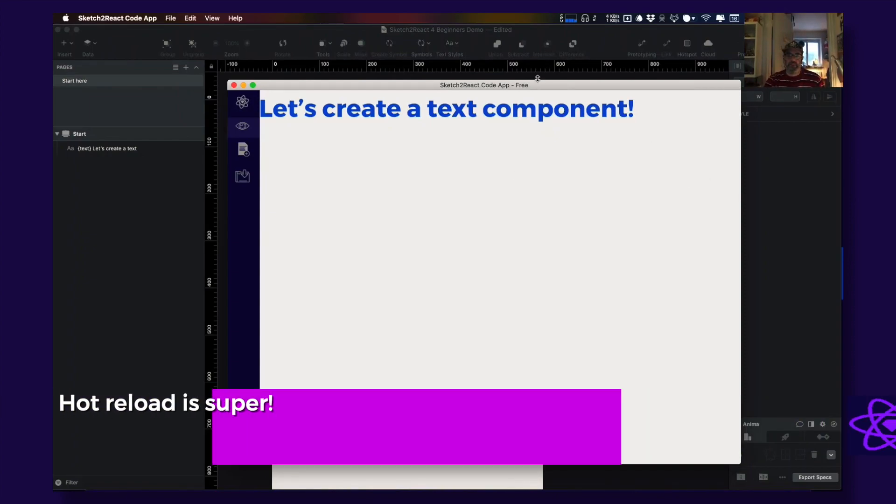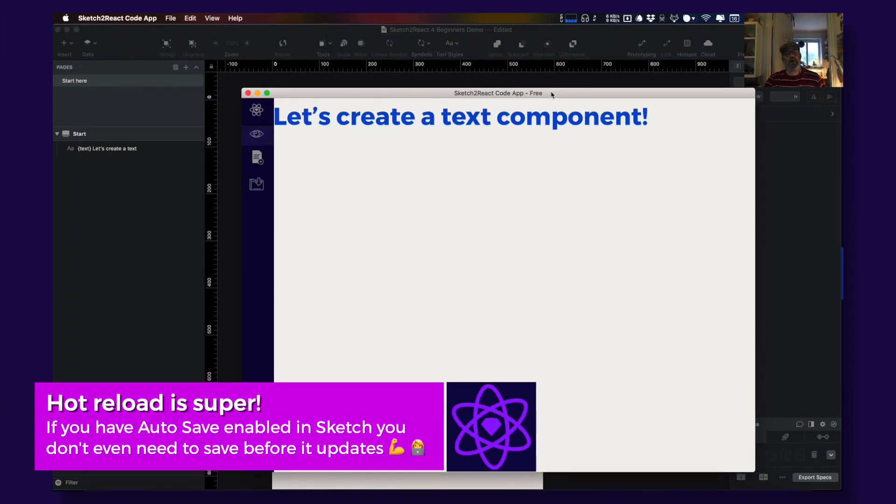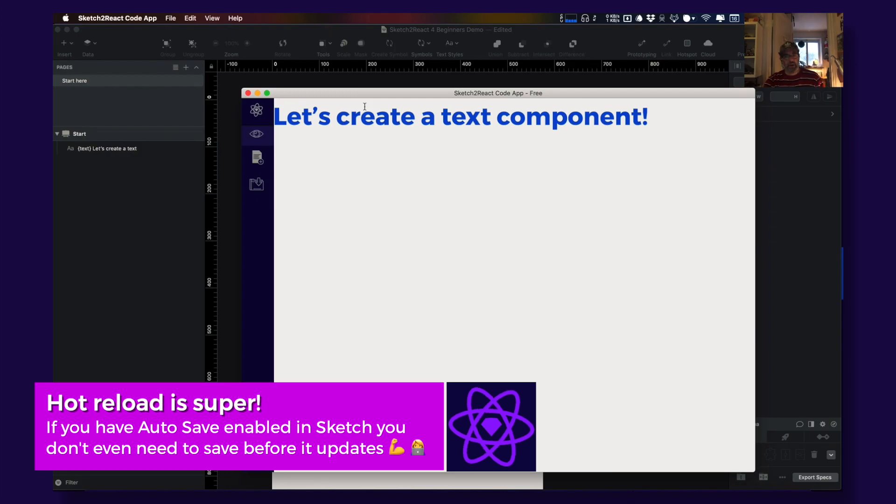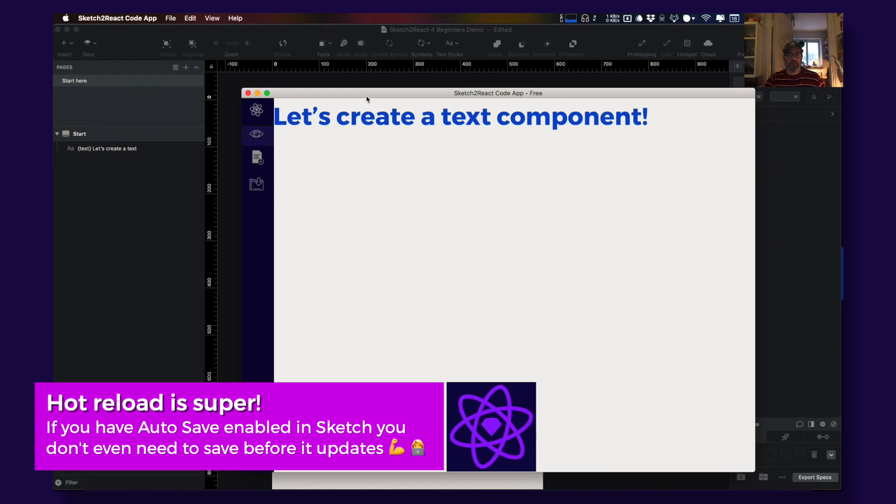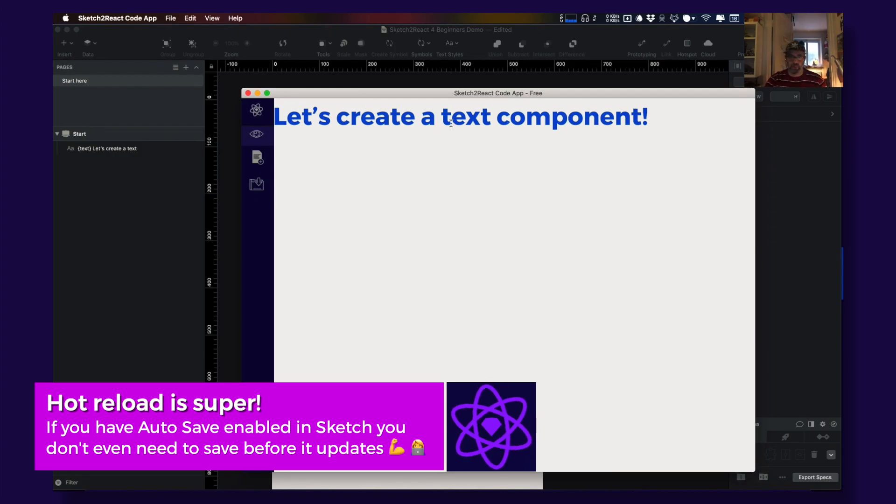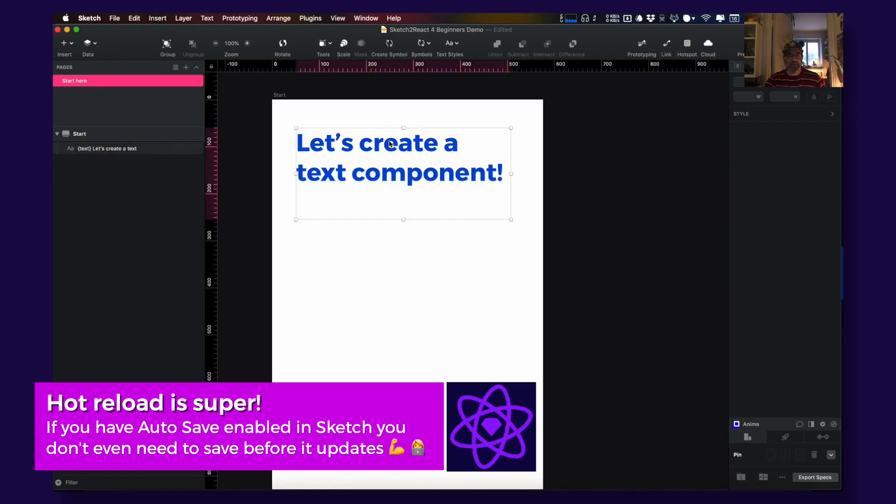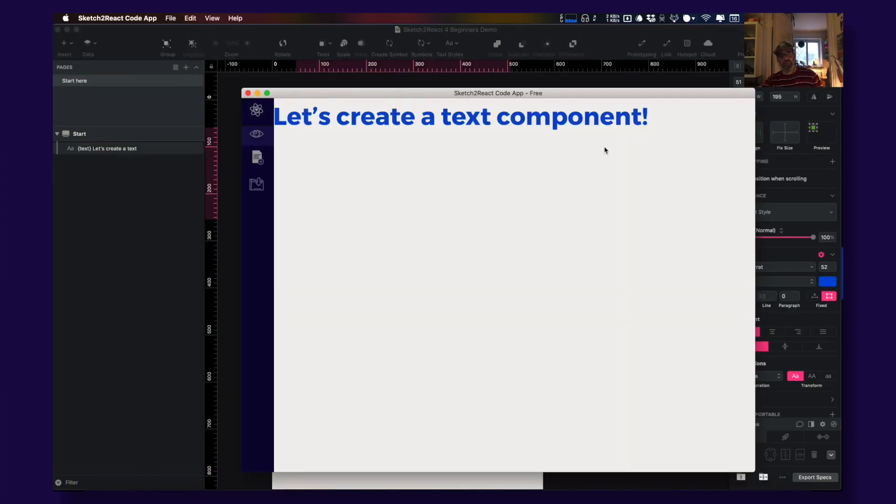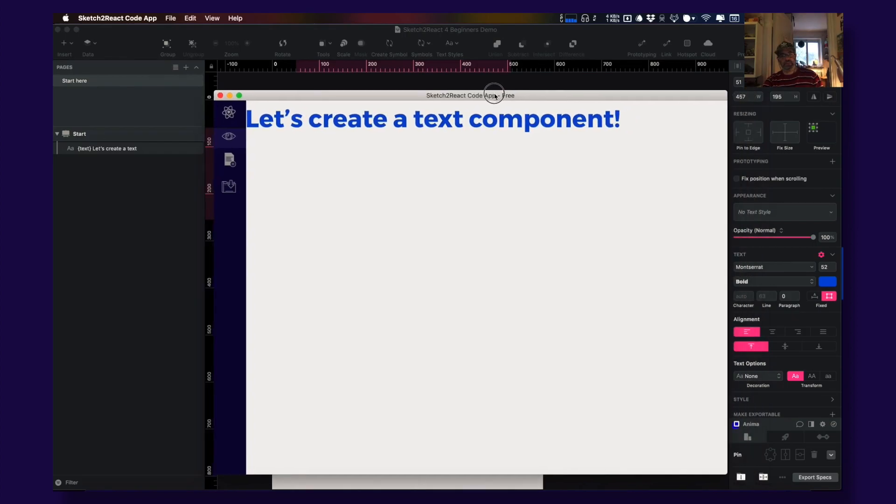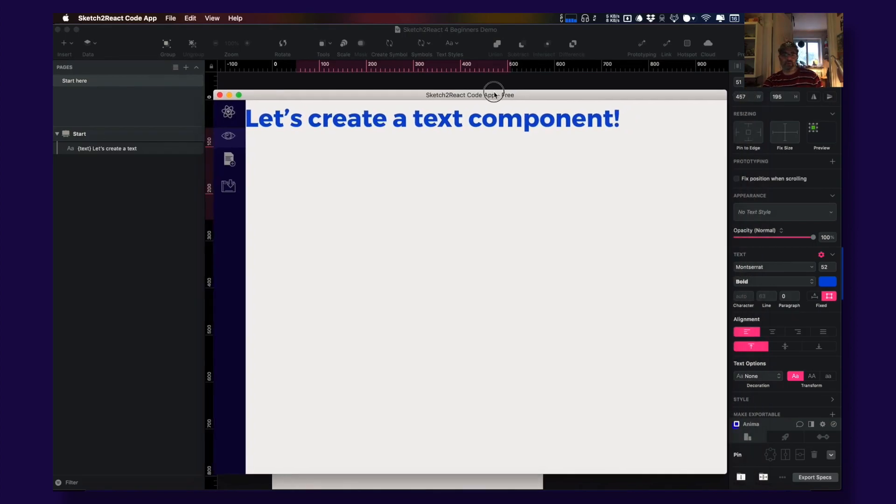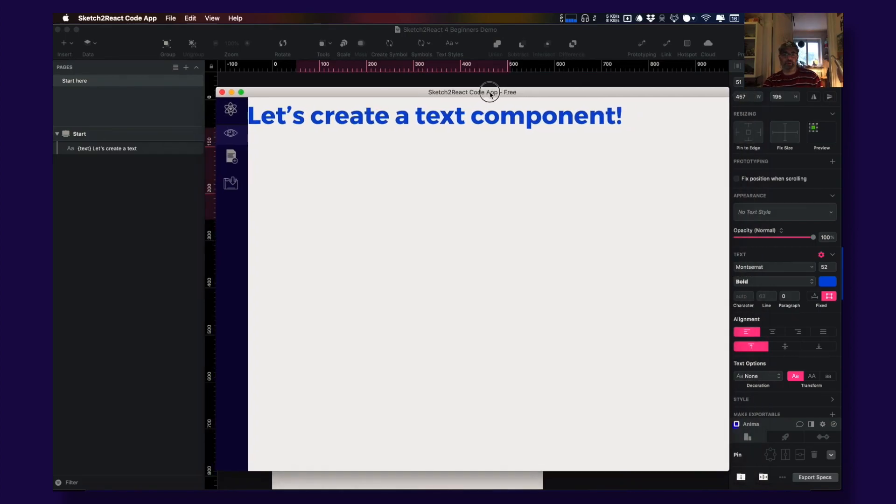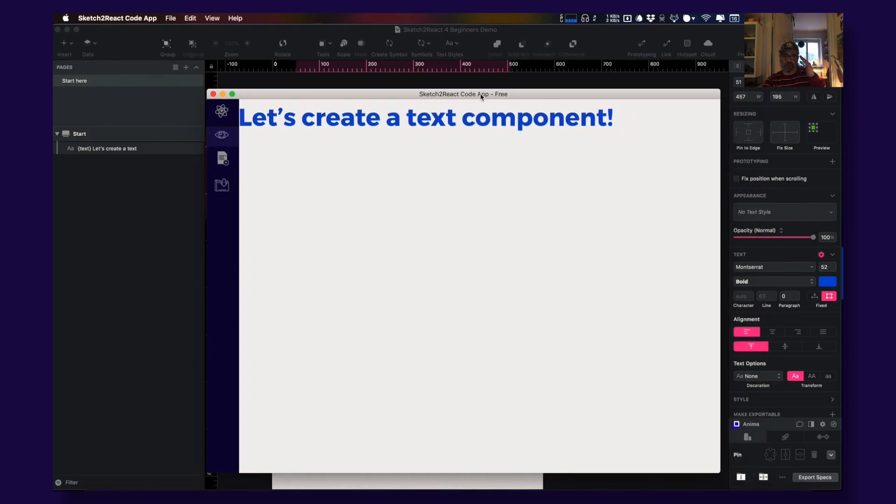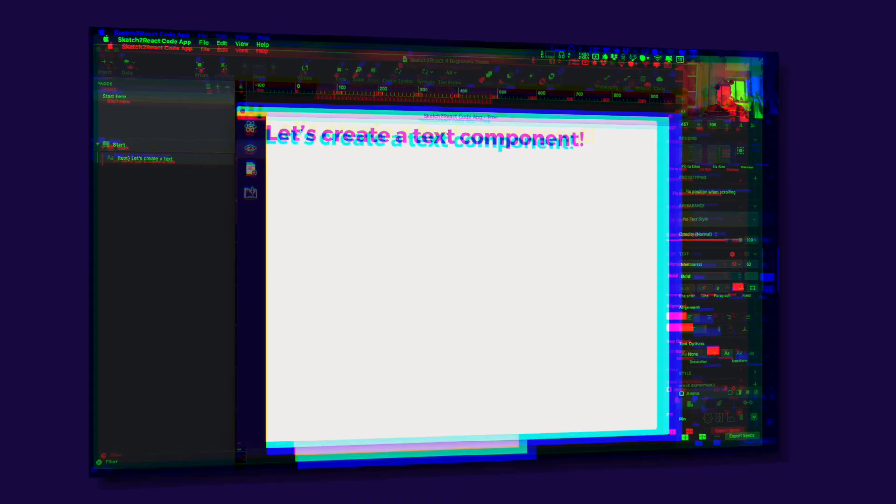Boom, this is how you create a code component. In this case it's a text component. It's this easy. So that's it, this is the first part of this beginner tutorial. See you next time, cheers.